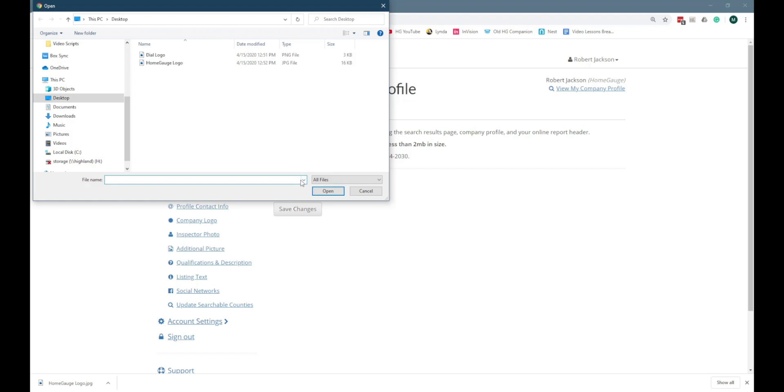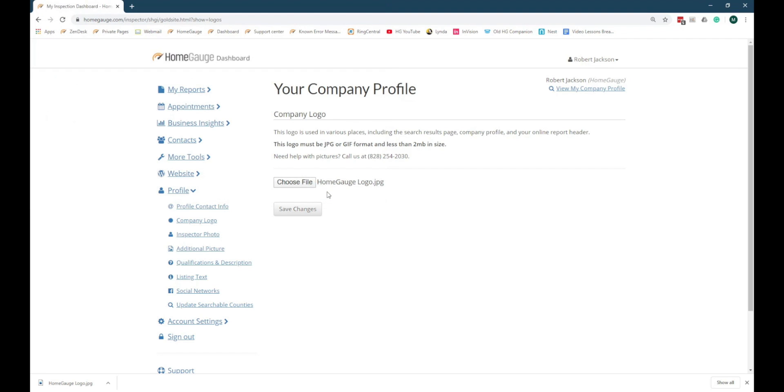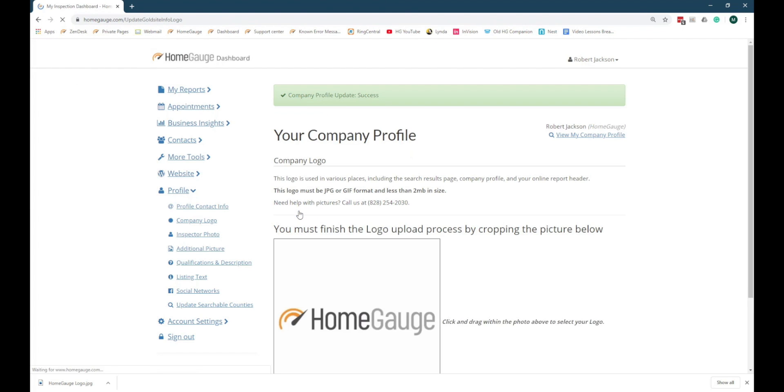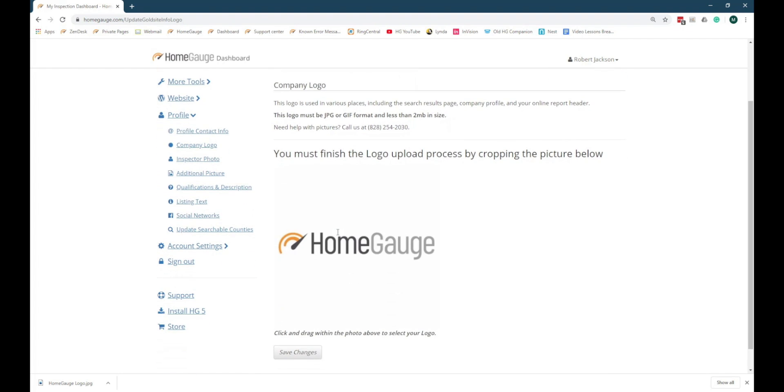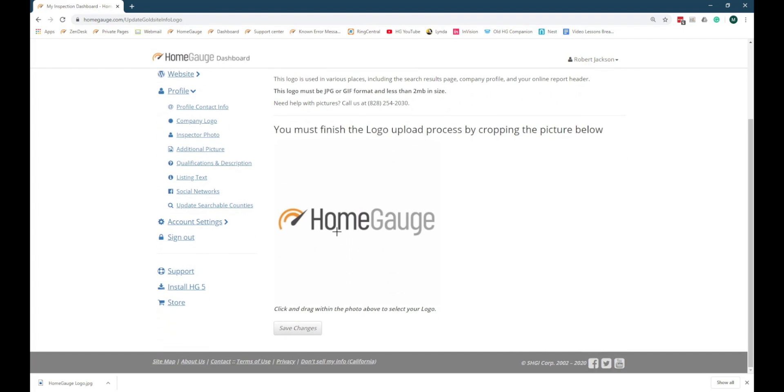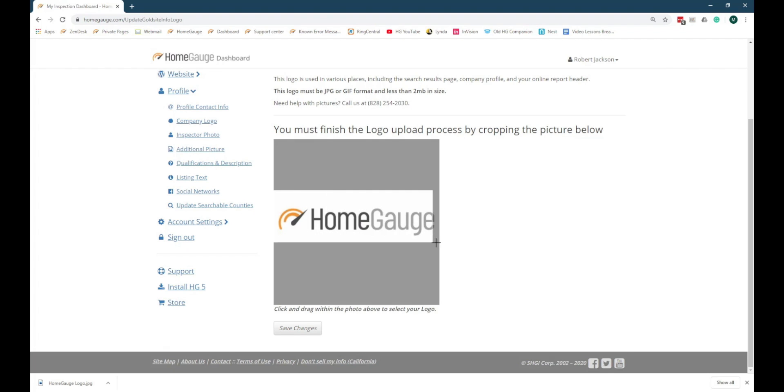Select a JPG copy of your logo stored in your computer and click the Save Changes button. To finalize your logo, you'll need to click and drag to remove any white space that might be present in the file. Click Save Changes to finish setting your logo.